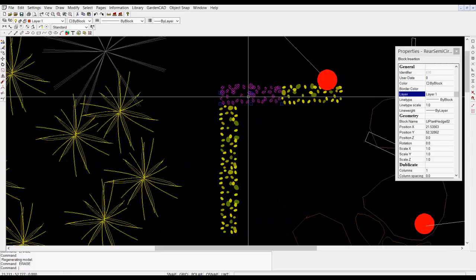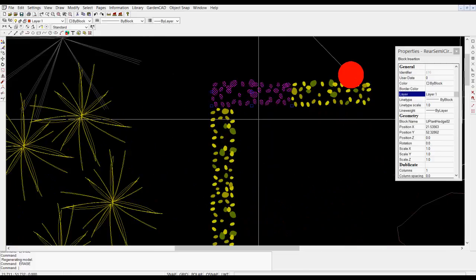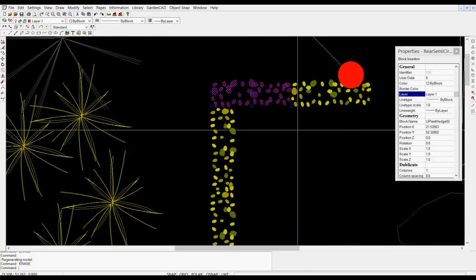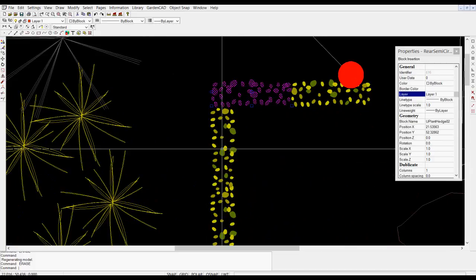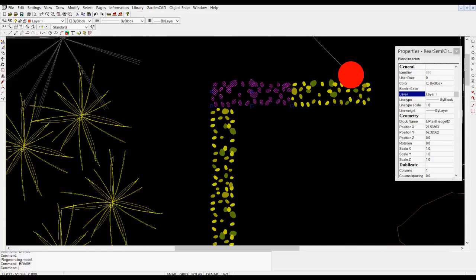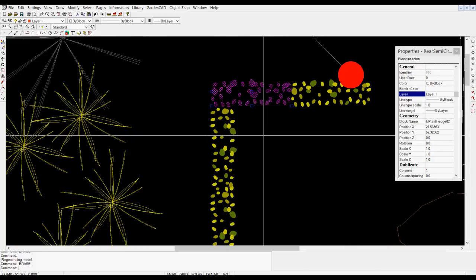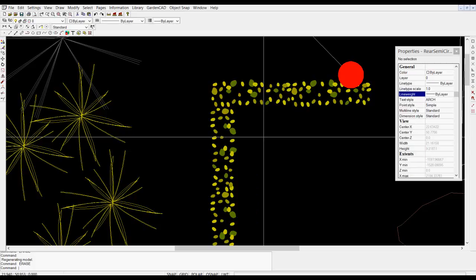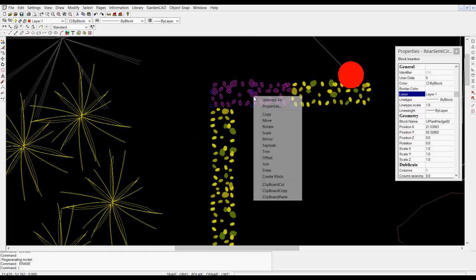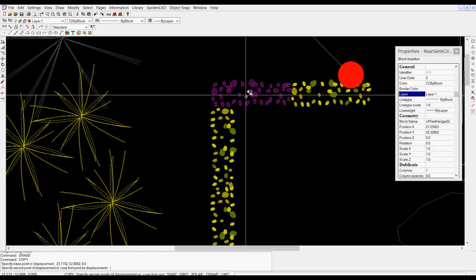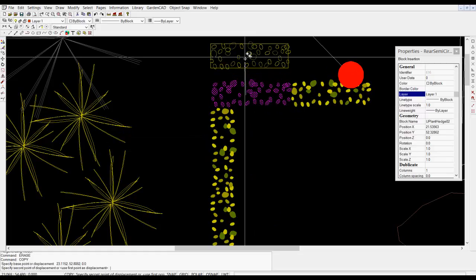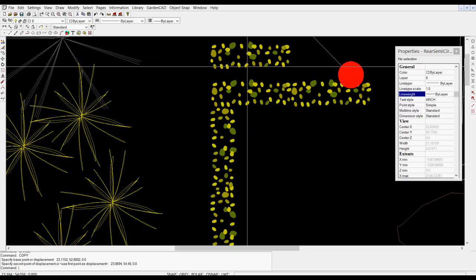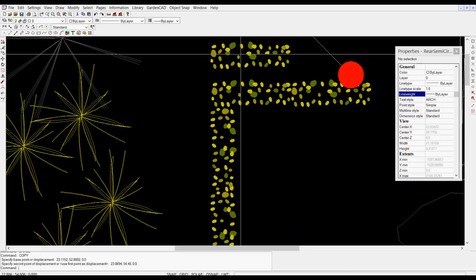If we take that block symbol and copy it and pop it up there, you'll notice that it did have a frame around it. That frame is on a layer called construction.